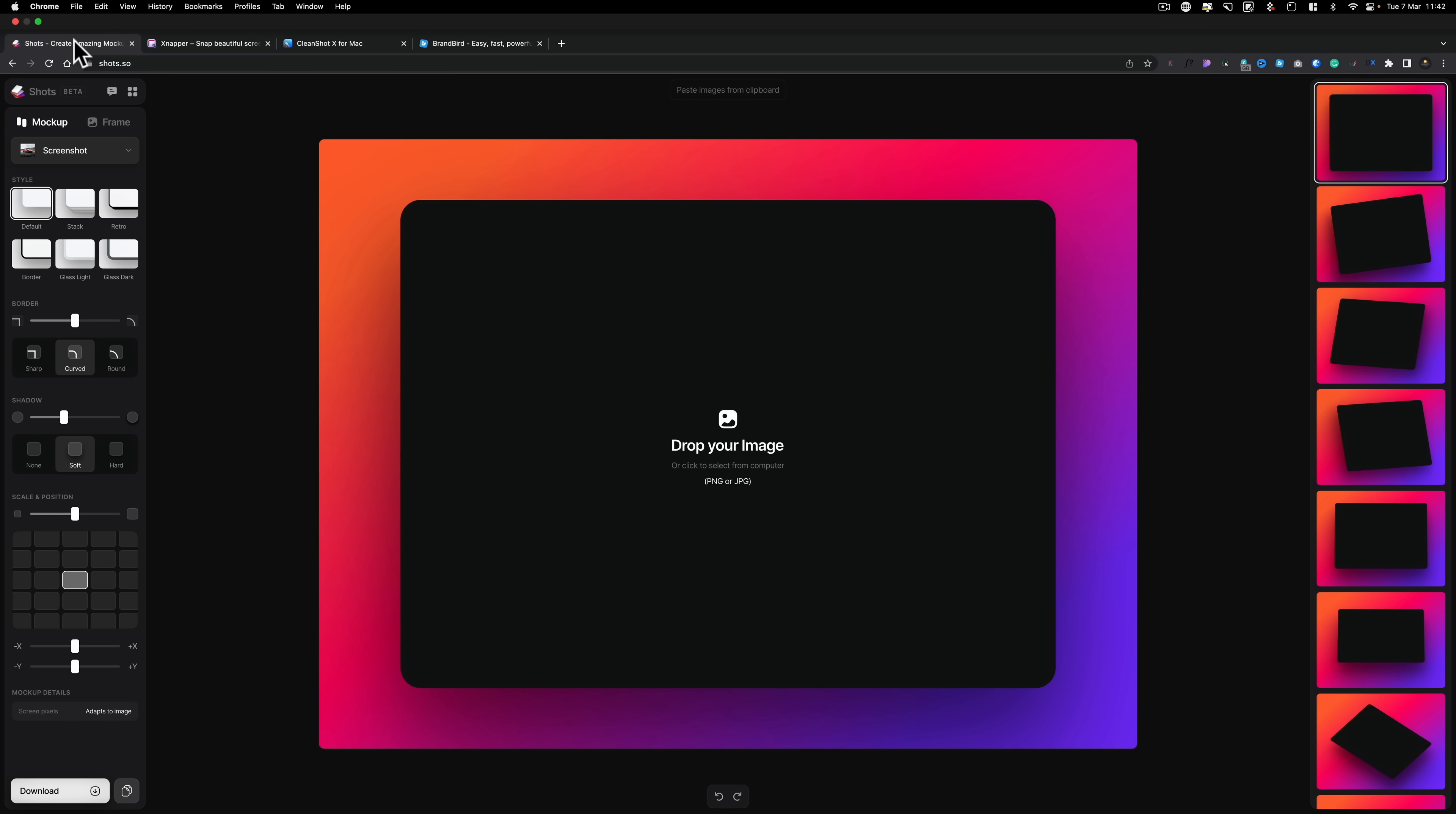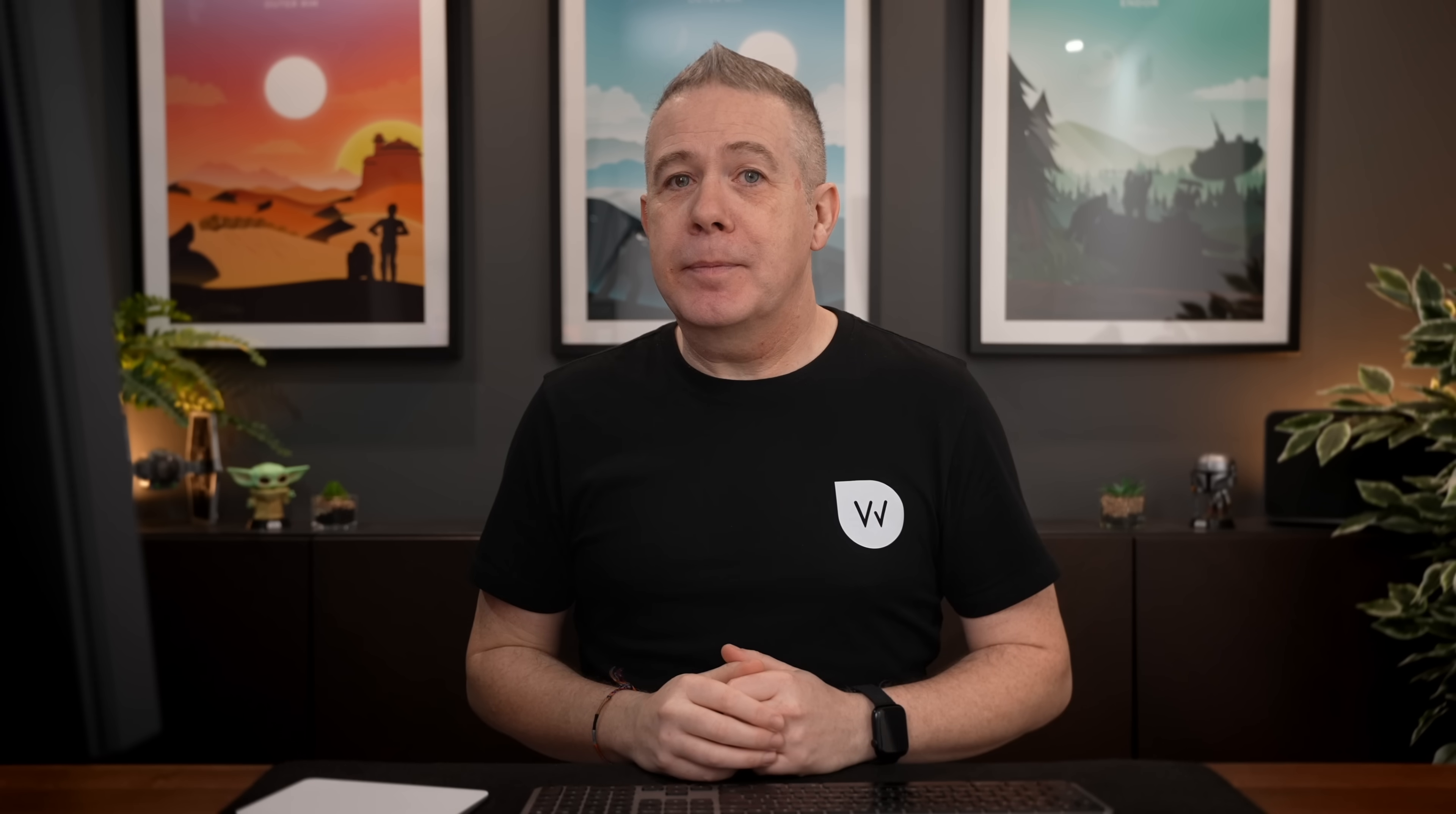And this is called Shots.so, a totally free tool that, let's be honest about it, when you see it, you'll wonder how is this free? Let me show you what I'm talking about.